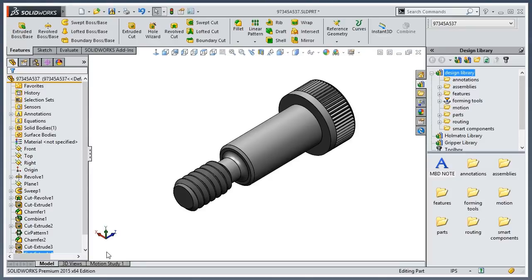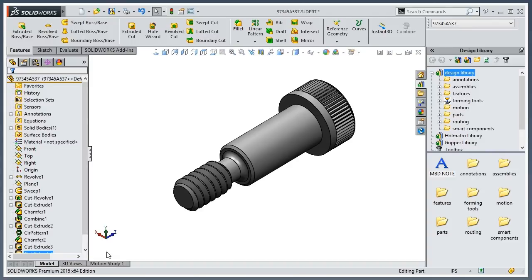What they allow us to do is drag a part into our assembly, hover over the area where we want it to mate, and it'll automatically apply the mates that we tell it to. Think of hardware - if you've used toolbox before, when you drag in that screw and hover it over a mounting hole, it automatically mates to it. Same thing.